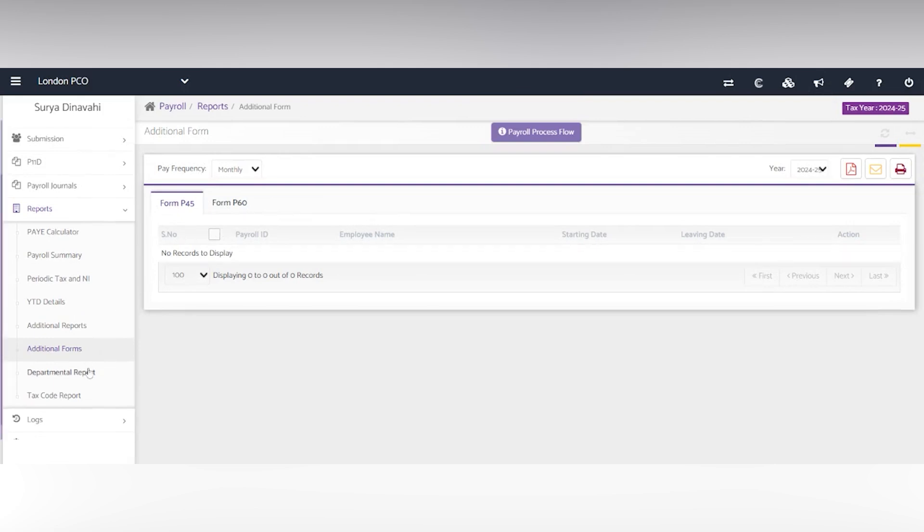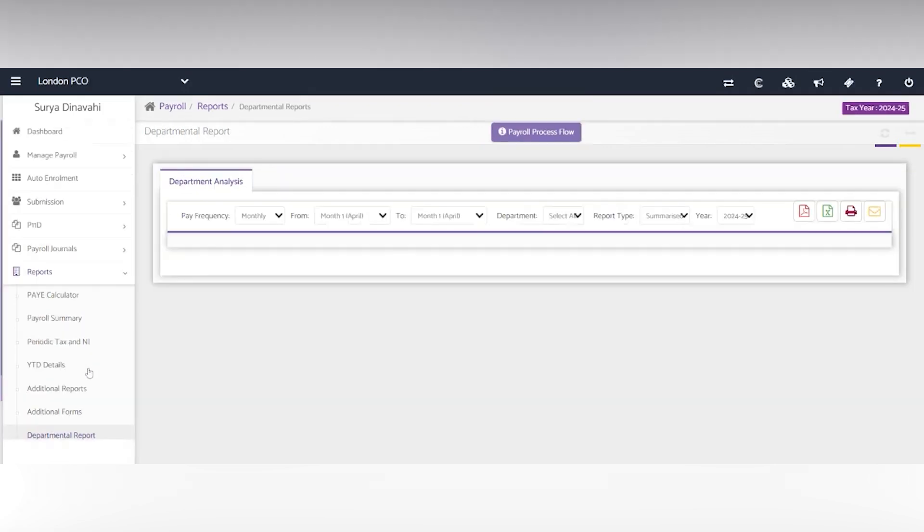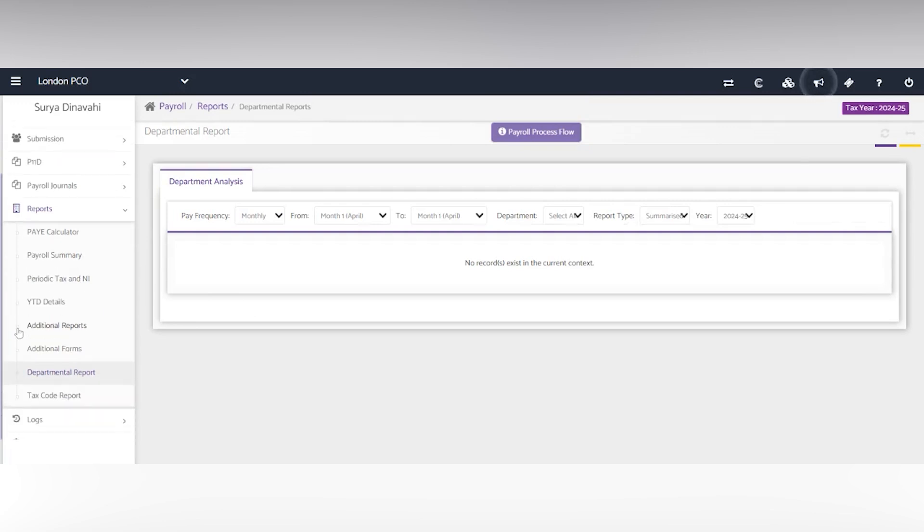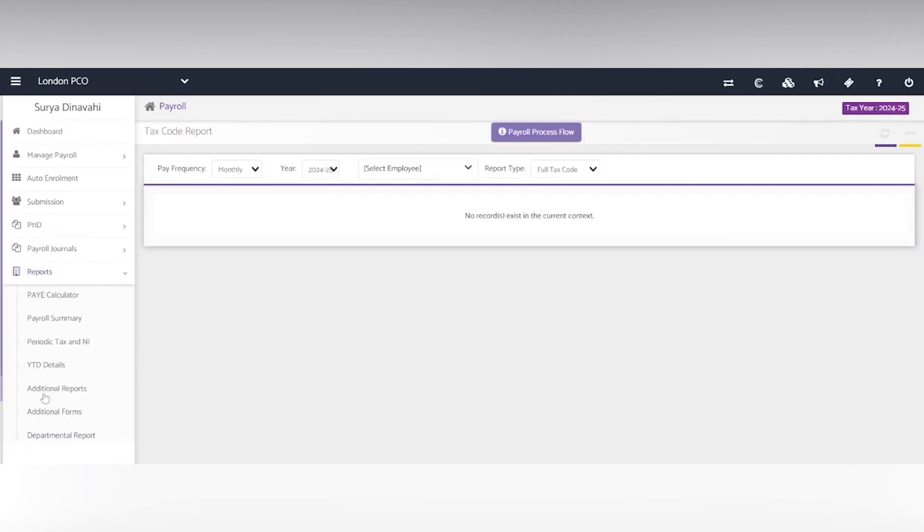You also have the departmental and tax code reports at the bottom here. And that is KPM's payroll module. Thank you so much for watching.